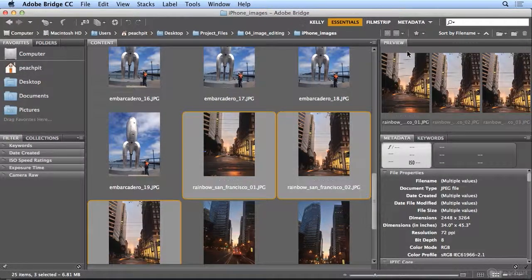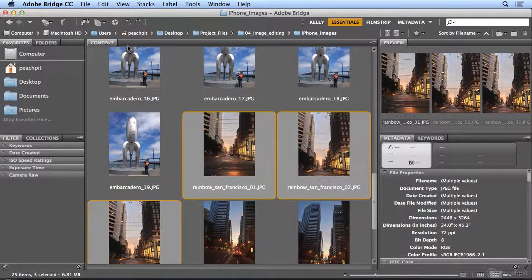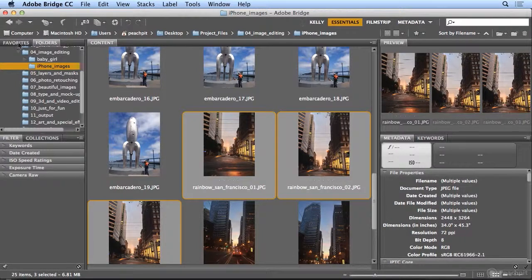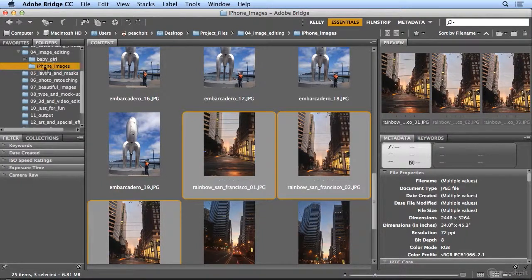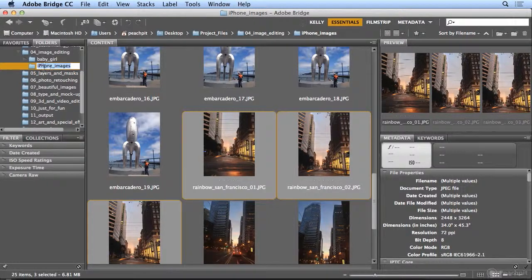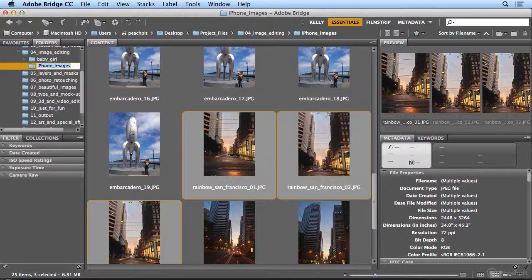Now they're all named and I'd like to organize. I have my own workspace which puts folders in front of Favorites so I can see exactly where my images are. And since most of these are the Embarcadero images, I'll click once on iPhone images and change the name to Embarcadero.